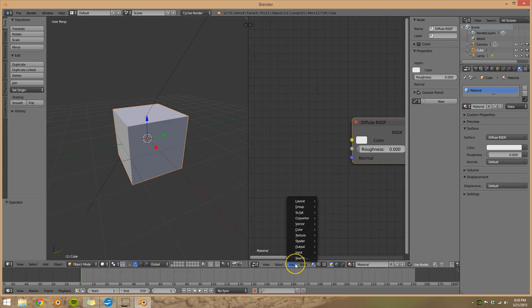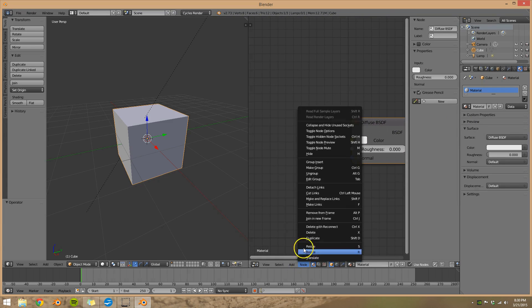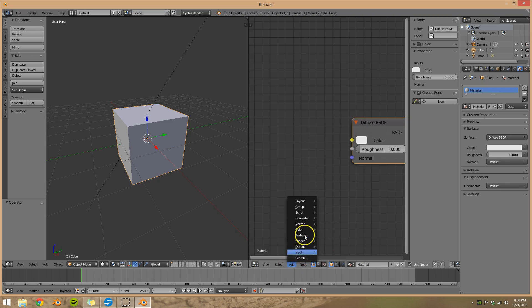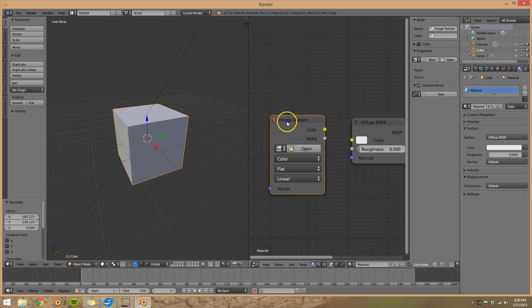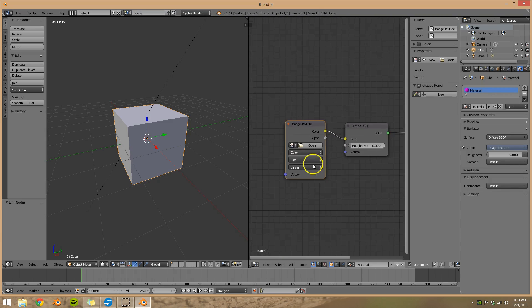Alright, here's where we add in our image. So we'll go to texture, image texture and we'll connect them.